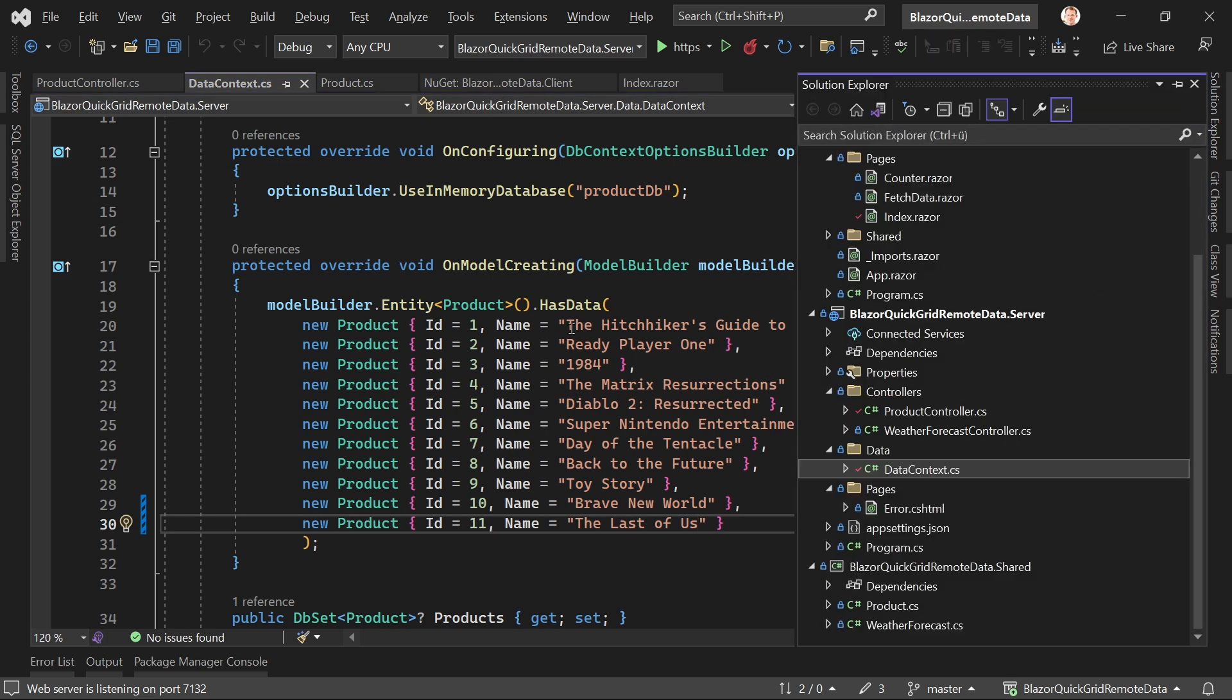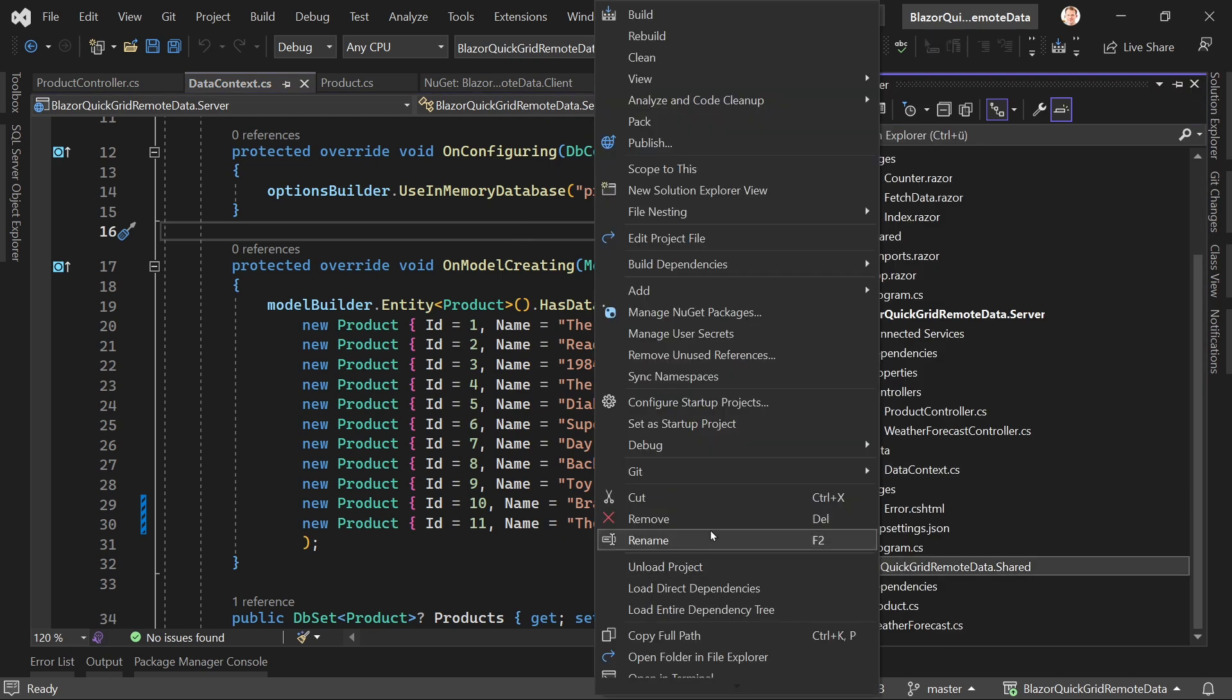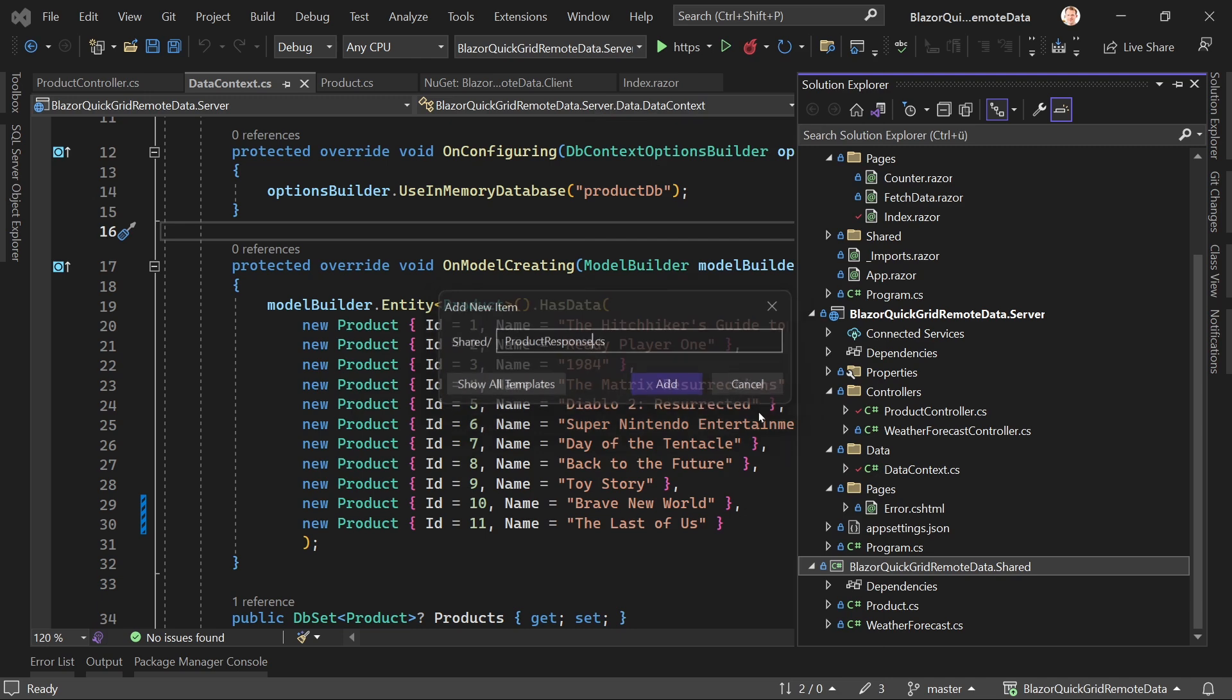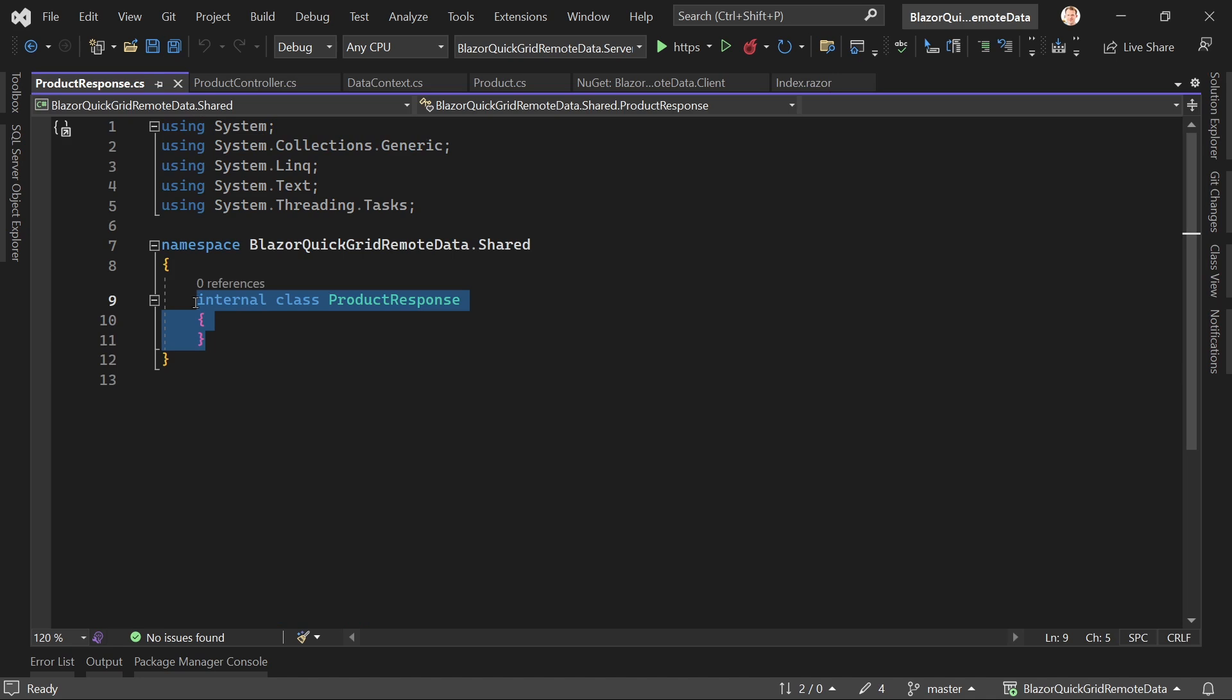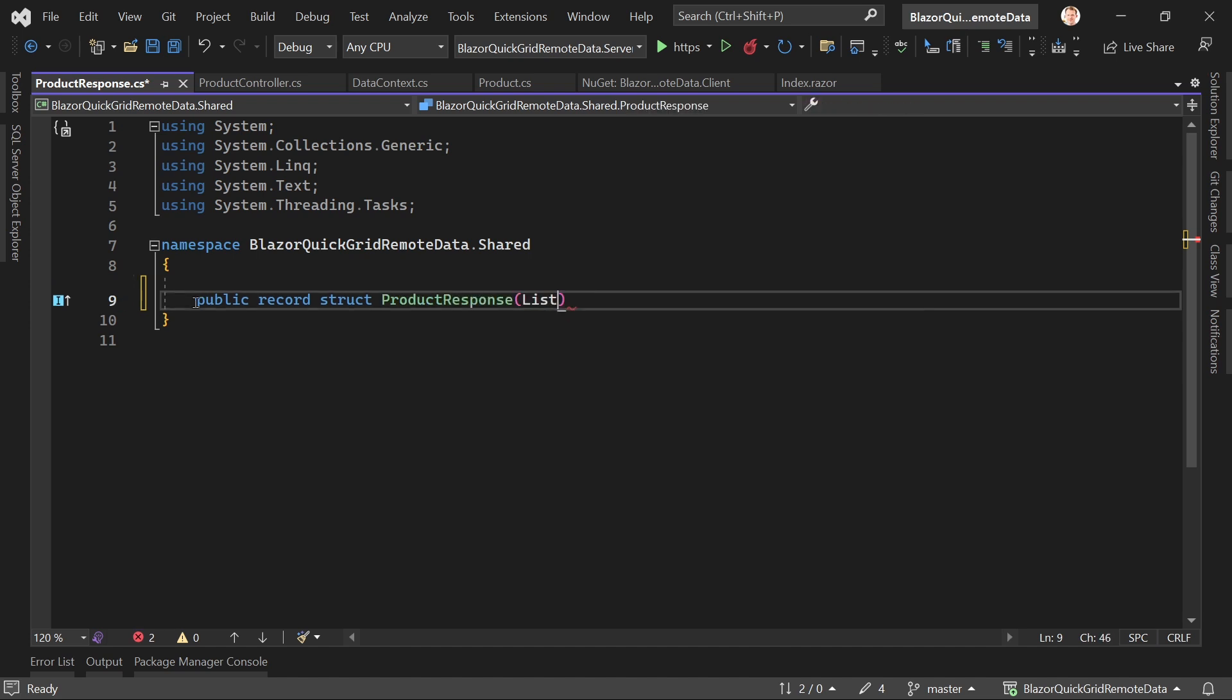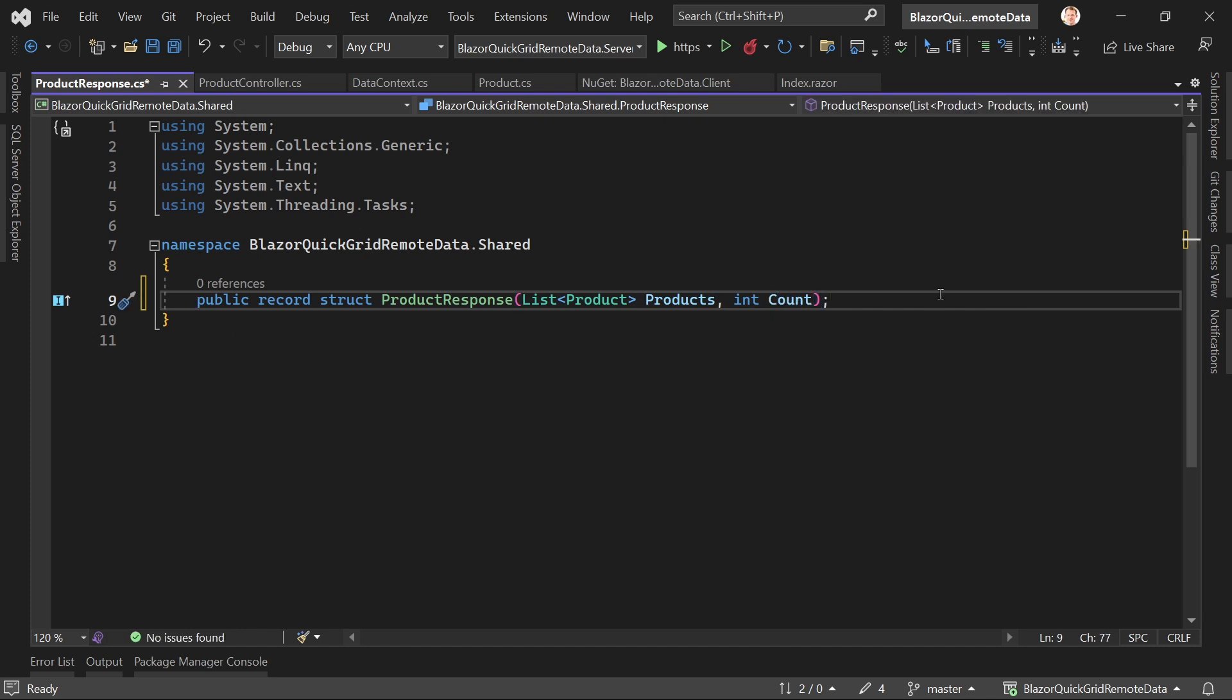How can we change that? Well, of course there are many ways to do that, but one way I guess is nice would be to add simply a DTO called for instance ProductResponse, something like that. Let's make this a public record struct, ProductResponse, and here now we've got a list of products called products and here now we've got our count.